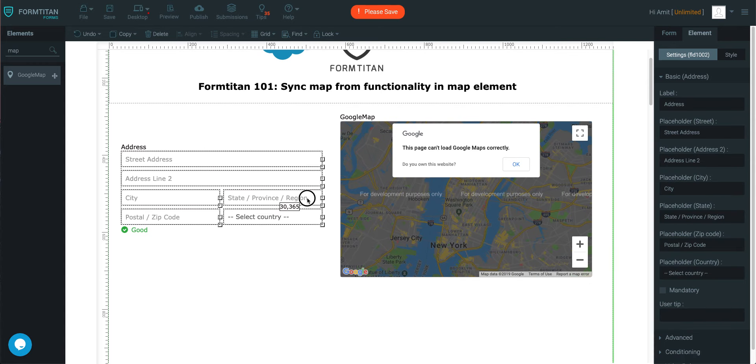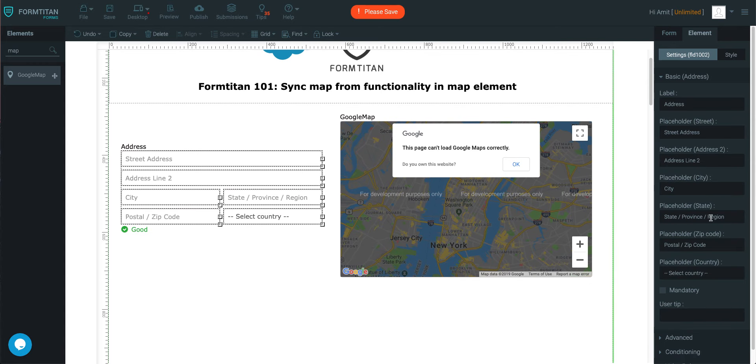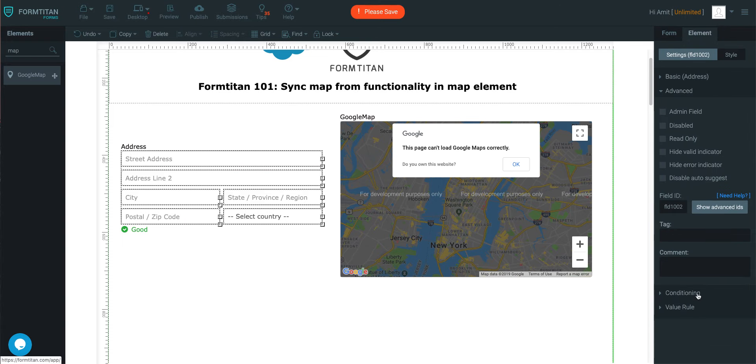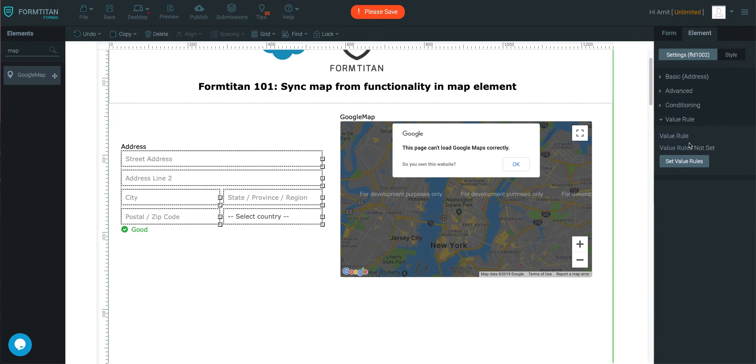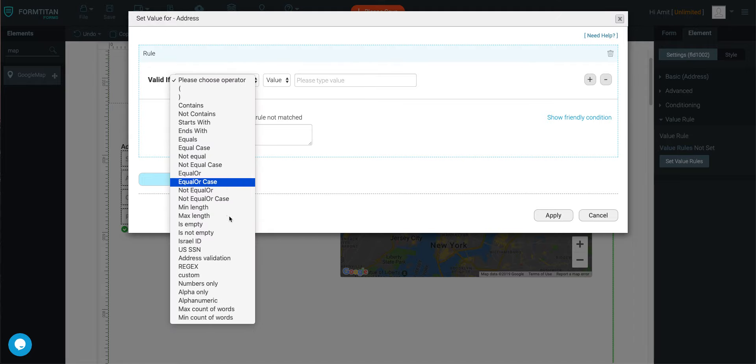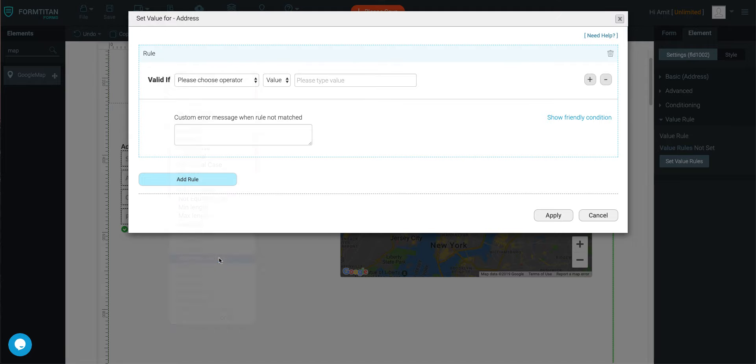Once you've done that, you'll need to go ahead, and what I'm going to do is I'm just going to configure an address code here. So I'll click on it, I'll go to value rule, I'll set value rule, and I'll say, you know what, do an address validation of this field, and we're going to choose Great Britain.